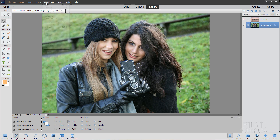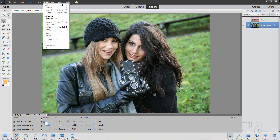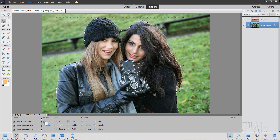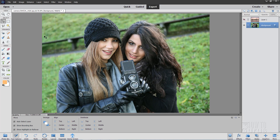The new trick is under the Select menu — it's down here: Select Subject, right there. Elements goes through and looks for what it thinks is the subject and then makes a selection. It does a pretty good job as you can see. It's not perfect — the edges are a little bit rough sometimes, and it isn't perfect on the hair. So we can fix that with our standard technique which is using the Refine Edge.